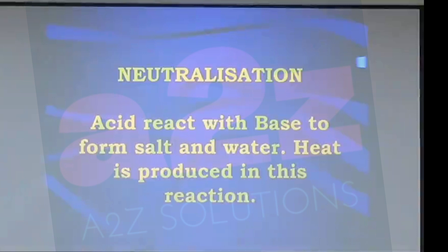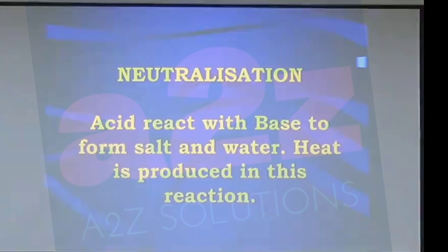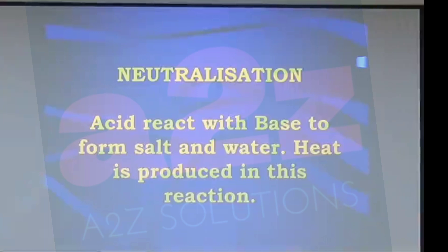Next comes neutralization. The process of neutralization occurs when acids combine with bases. Acids react with bases to form salt and water, and in this process of combination of acids and bases, heat is also produced. So neutralization reaction is a reaction in which an acid combines with a base to form salt and water. Since heat is produced in this reaction, we can say this reaction is exothermic in nature.